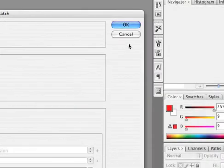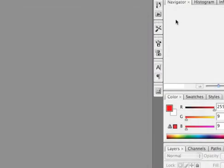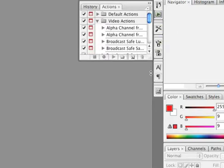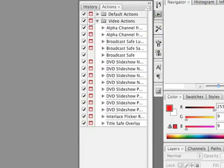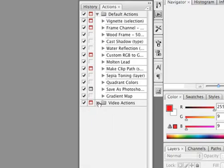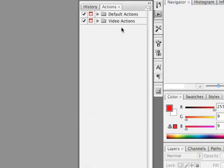Let's go ahead and try this out. First off I'm going to open the actions palette so I can check which actions I have loaded. It appears I have the video actions loaded as well as the built-in default actions. Let's go ahead and load a new set of actions just for illustrative purposes.